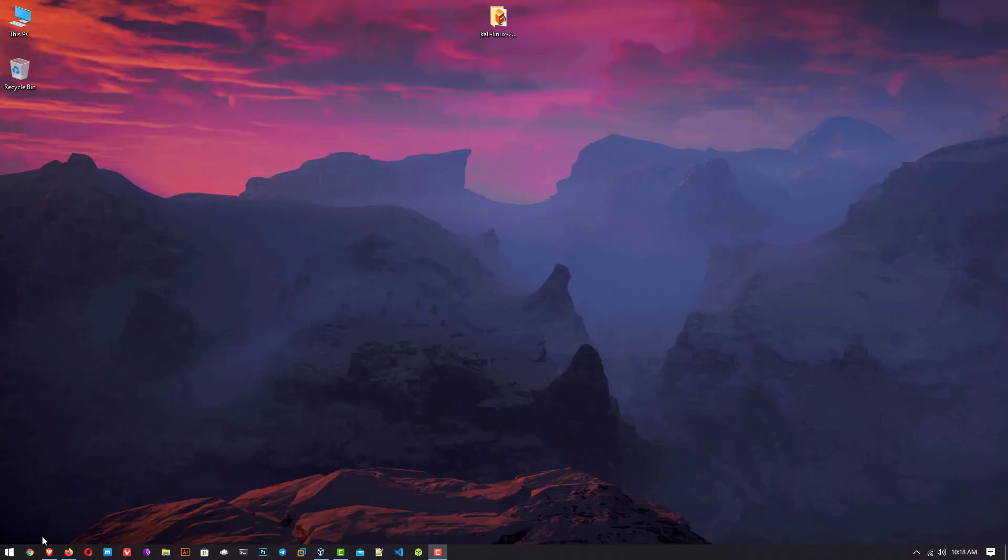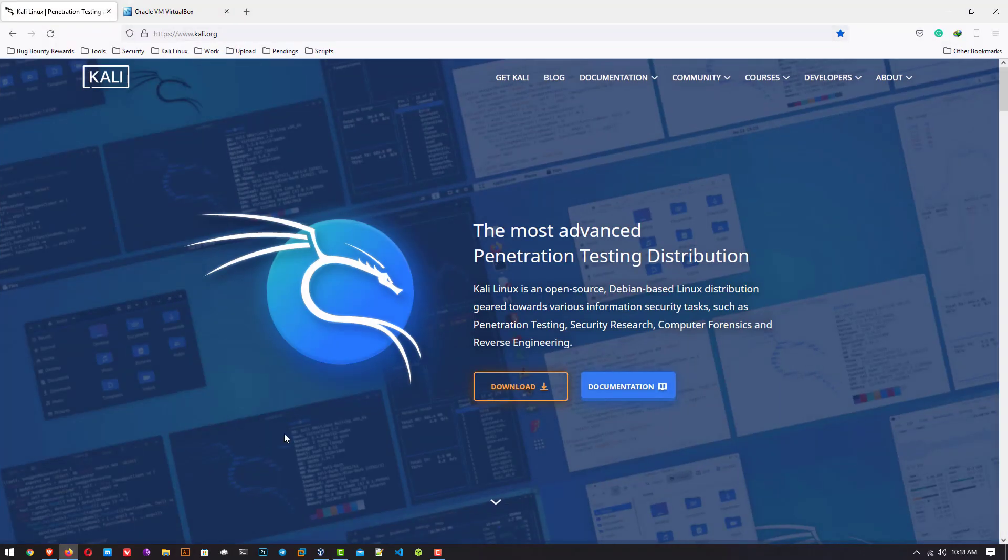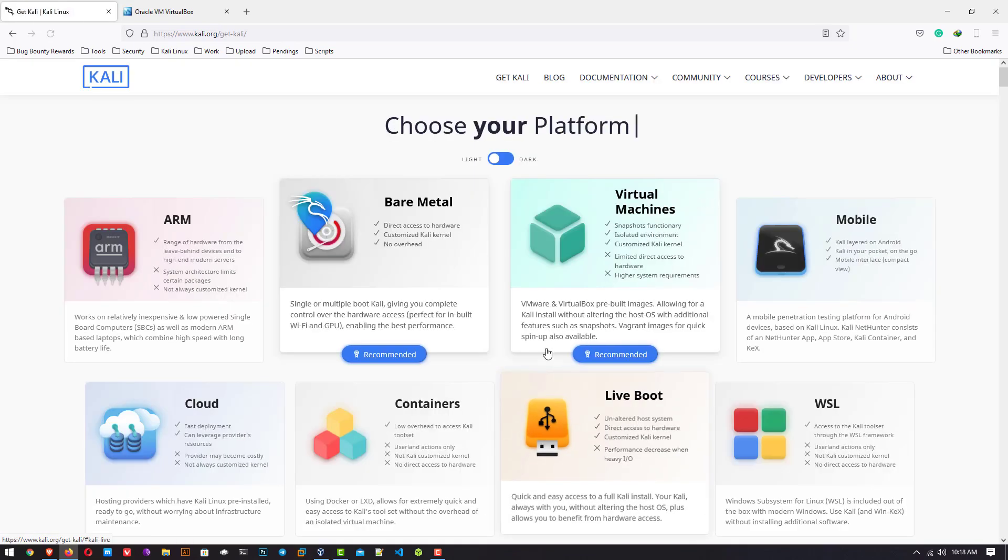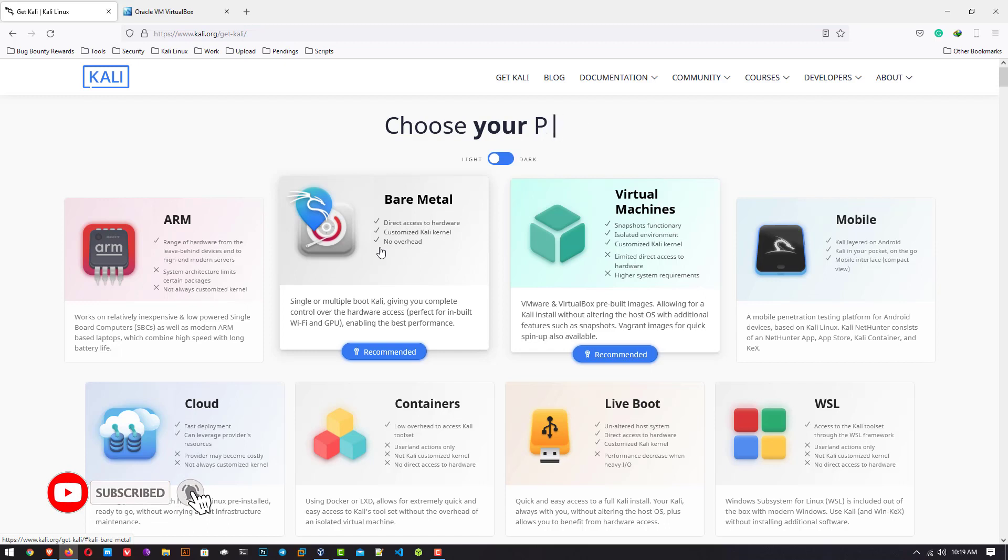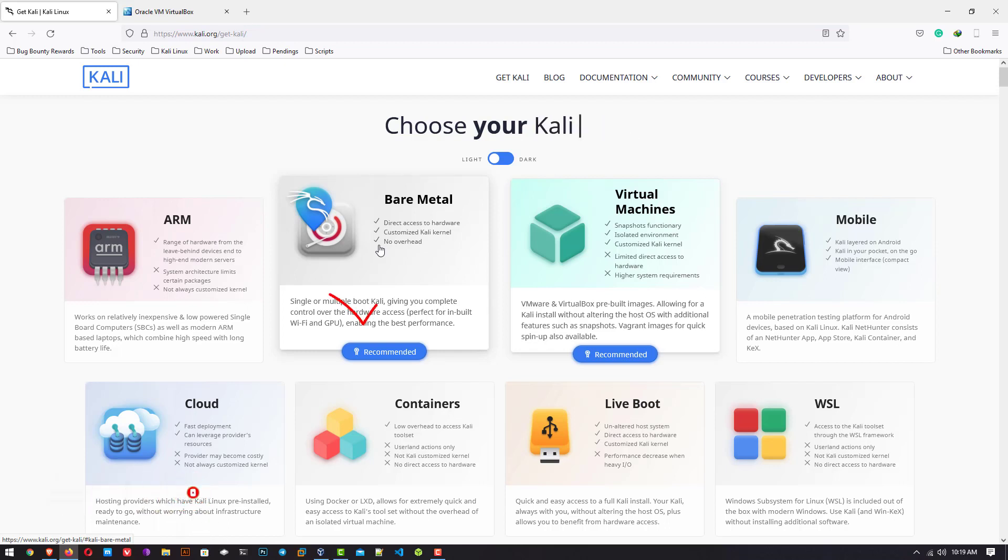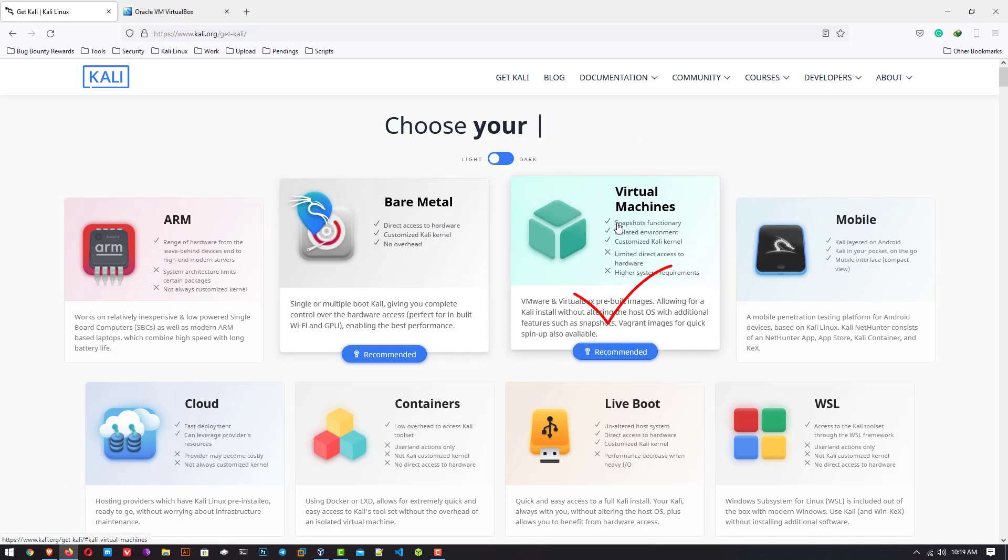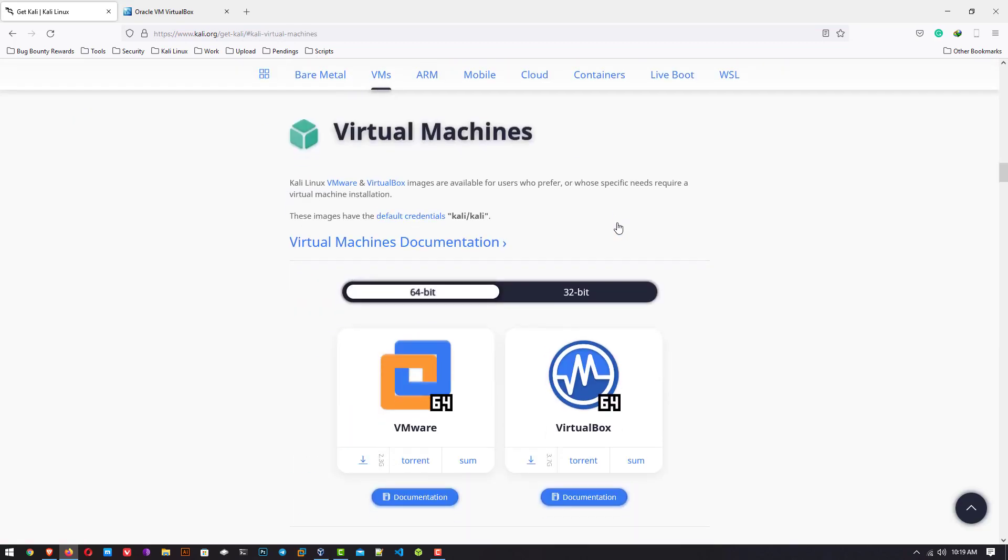Open the official website which is www.kali.org and download the latest version of Kali Linux. If you want to install Kali Linux on your PC or laptop, you have to download the bare metal. But we want to install Kali Linux in VirtualBox, so you have to click on virtual machines.